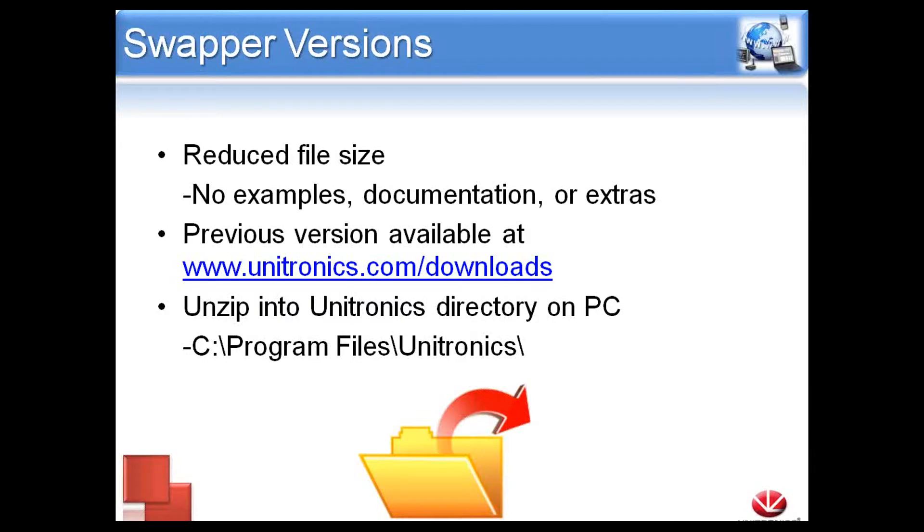A Swapper file contains all the data needed to run Visualogix while reducing the file size by excluding extras like example projects and extra documentation. You can download Swapper files directly from our website, www.unitronics.com/downloads.